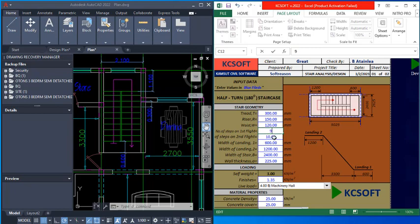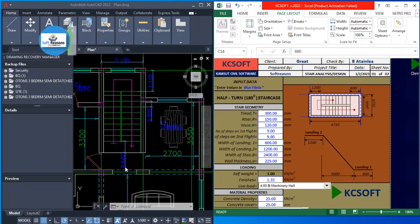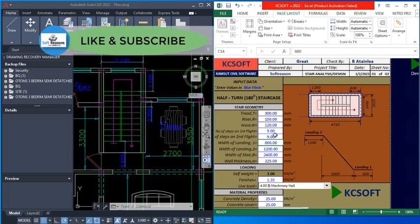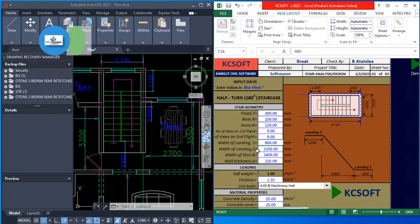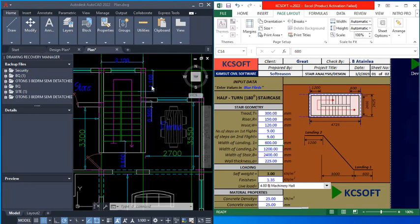I change the first flight steps to nine. The number of steps on the second flight is also nine, so I change that as well. The width of the landing is 0.6 m, which is 600 mm. The width of landing one and landing two — landing two is 1.2 m, here it is 1100 mm.